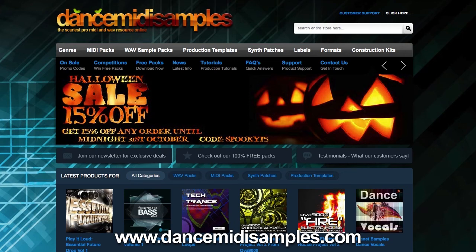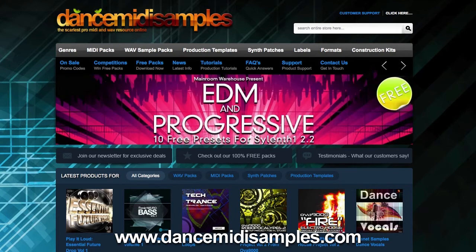Hi my name is Pete from DanceMidiSamples.com and today we're going to take a look at a hot topic at the moment and that's installing 32-bit plugins in Logic 10.